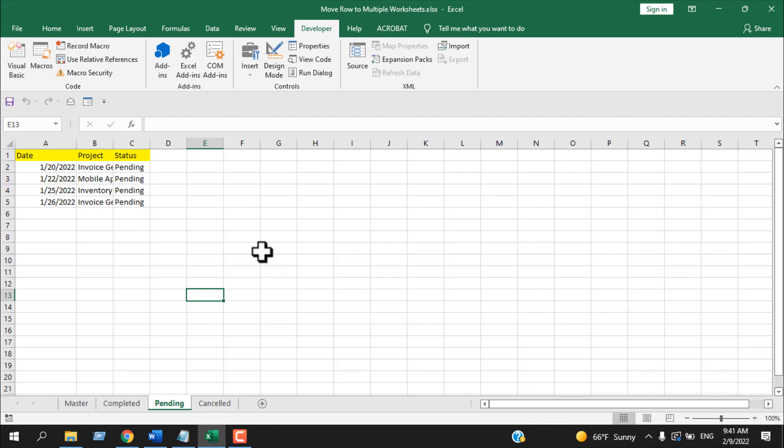This is how you can move data to multiple worksheets based on different text or drop-down list values. Thank you for watching. If you need the code, check the link in the description. Please support the channel through Patreon and let me know if you need any help. See you in the next tutorial.